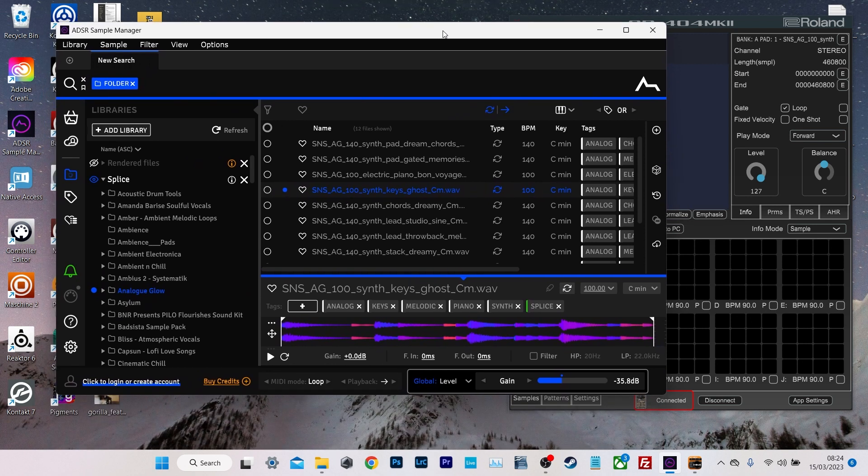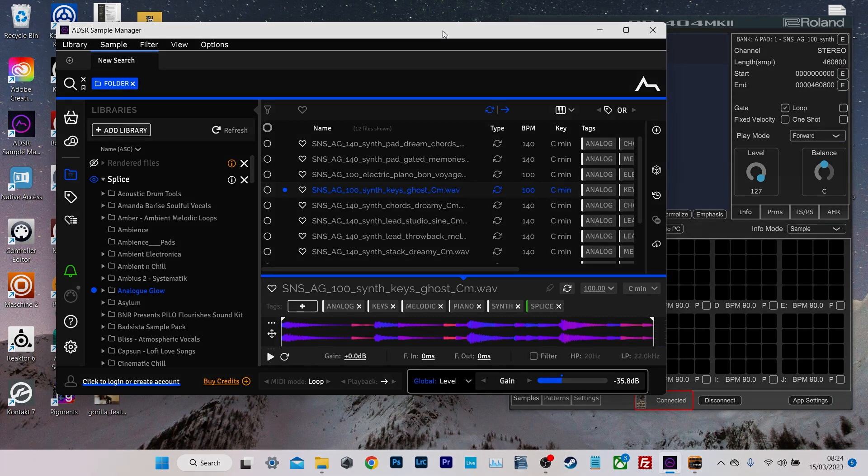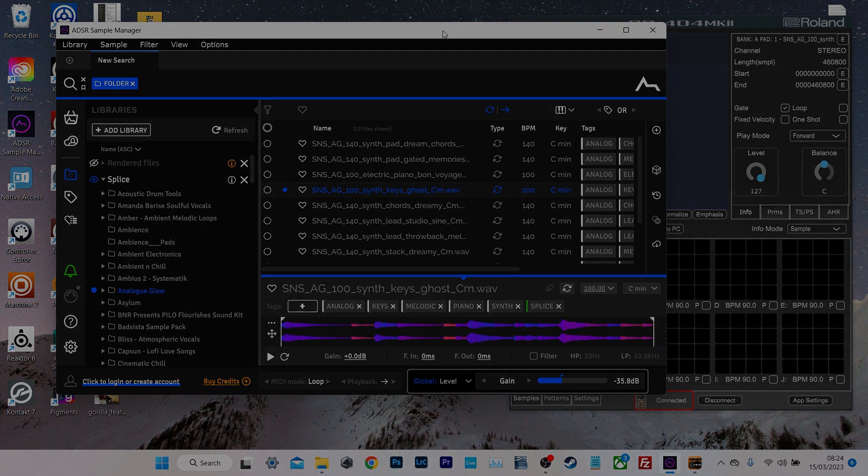Anyway, that's it. I think it's a brilliant little app, really good of ADSR to give it to us for free. I hope that was useful for you. And I will see you in the next one. Cheers. Bye.